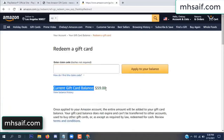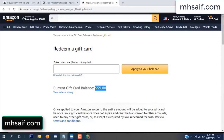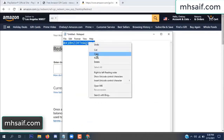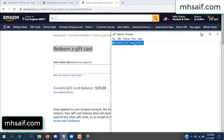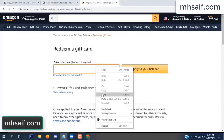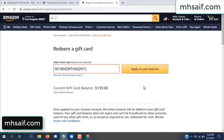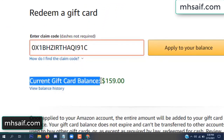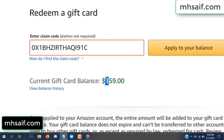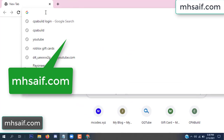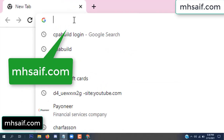Hello everyone. In this video today I will show how to get a free Amazon gift card code. See my current gift card balance is $59. I have a code I already redeemed. I want to show you here and apply to your balance — wow, $100 added to my balance. See.